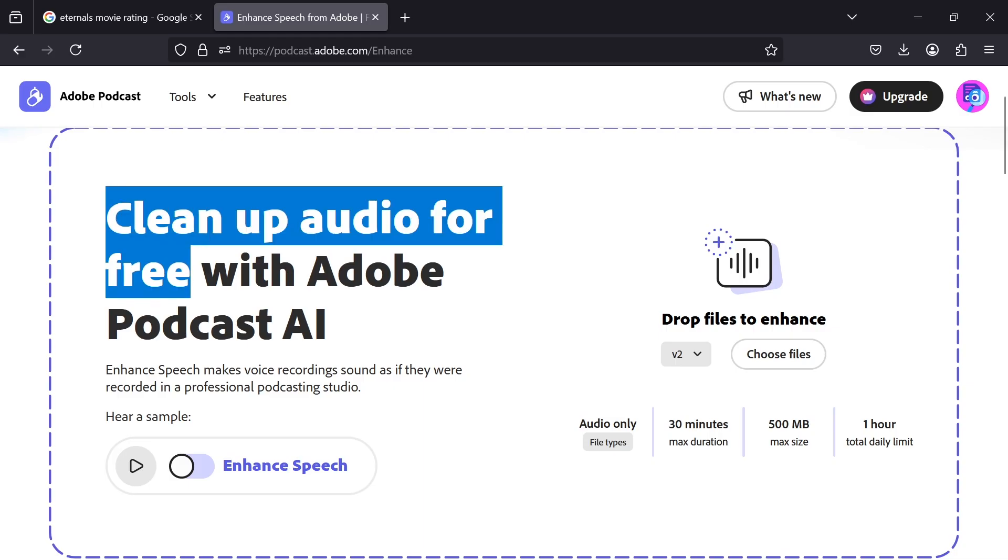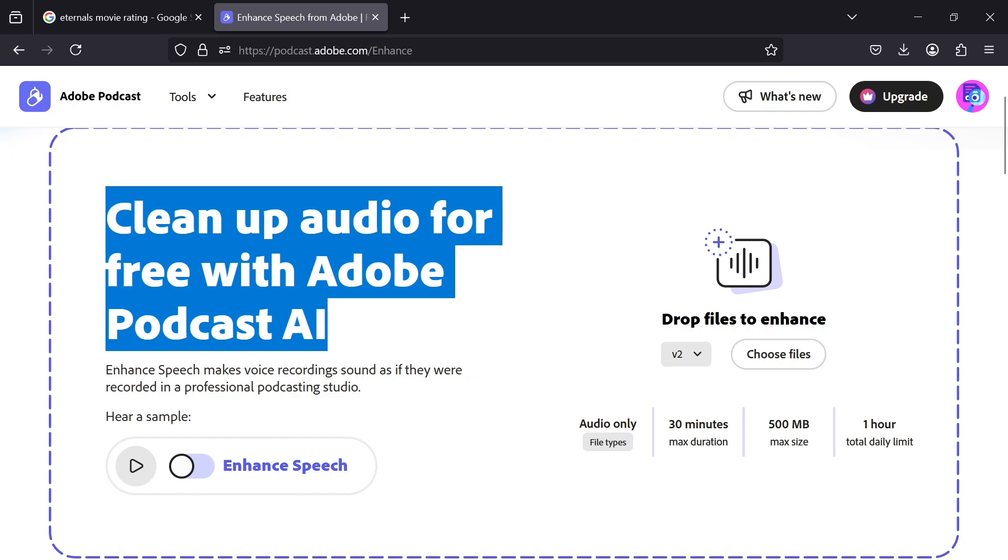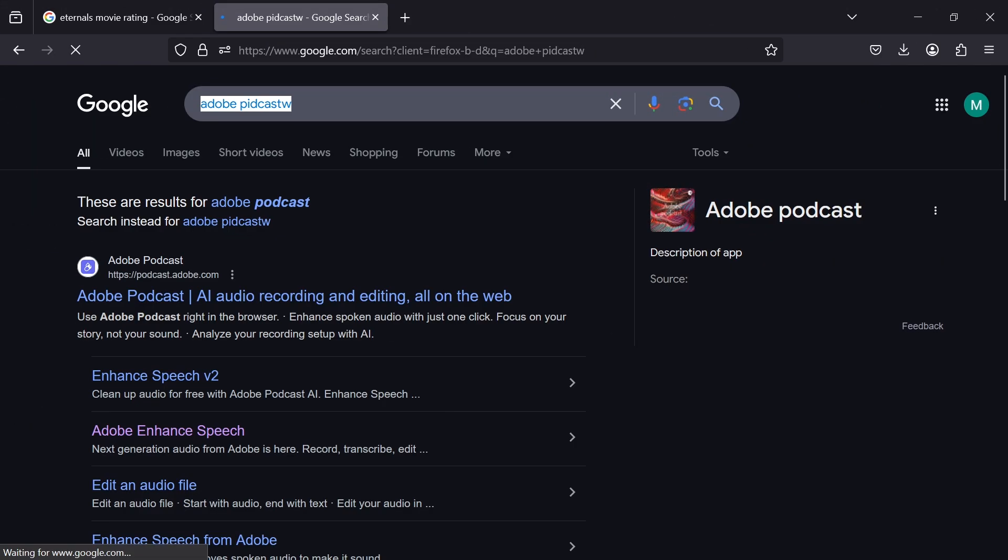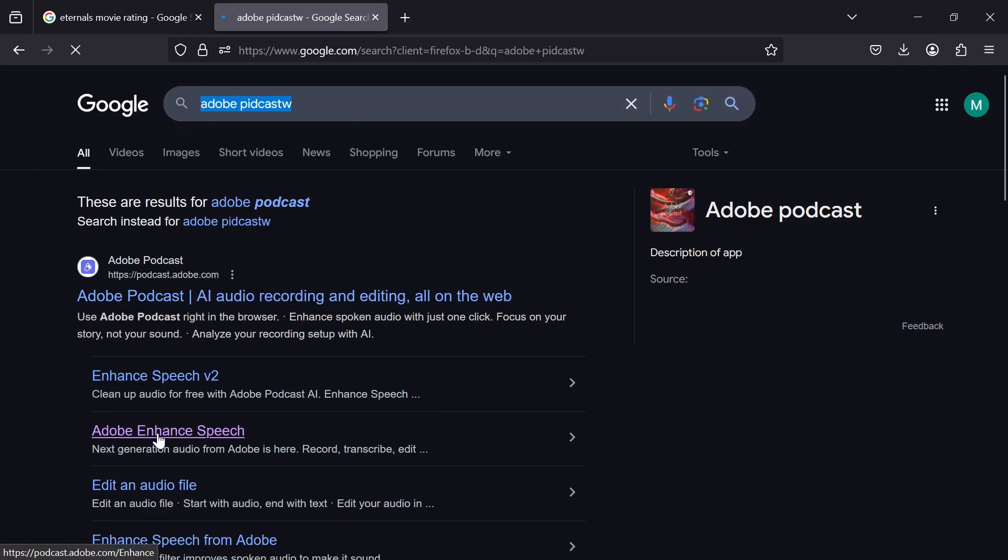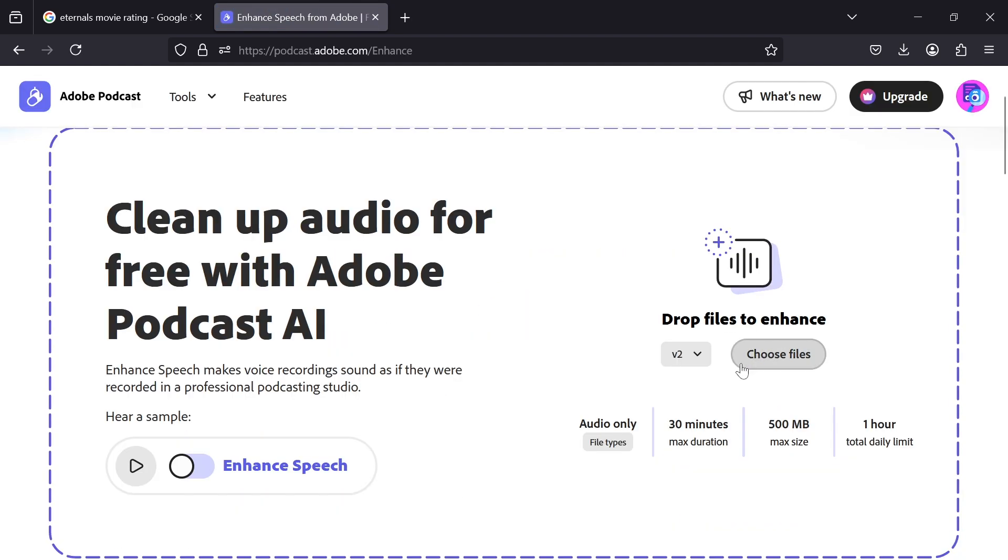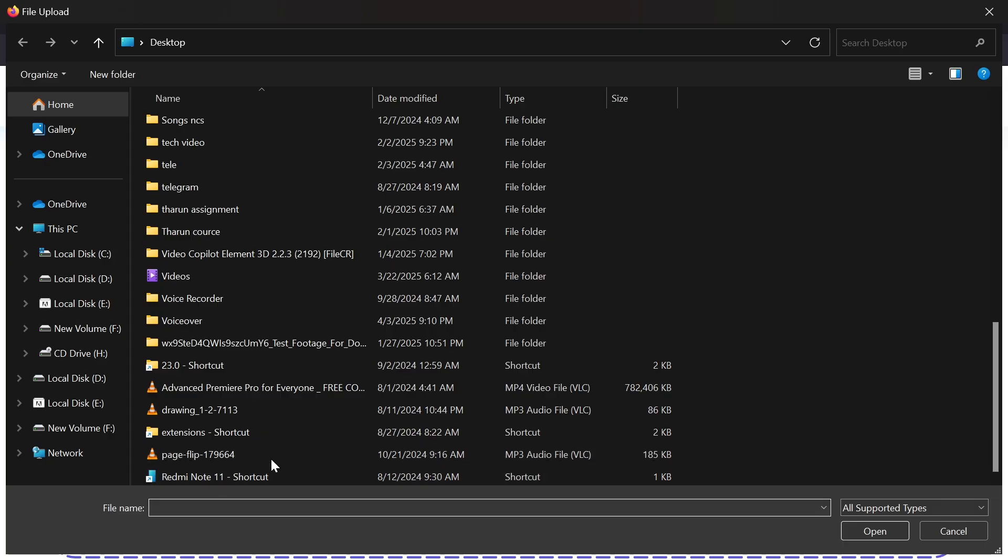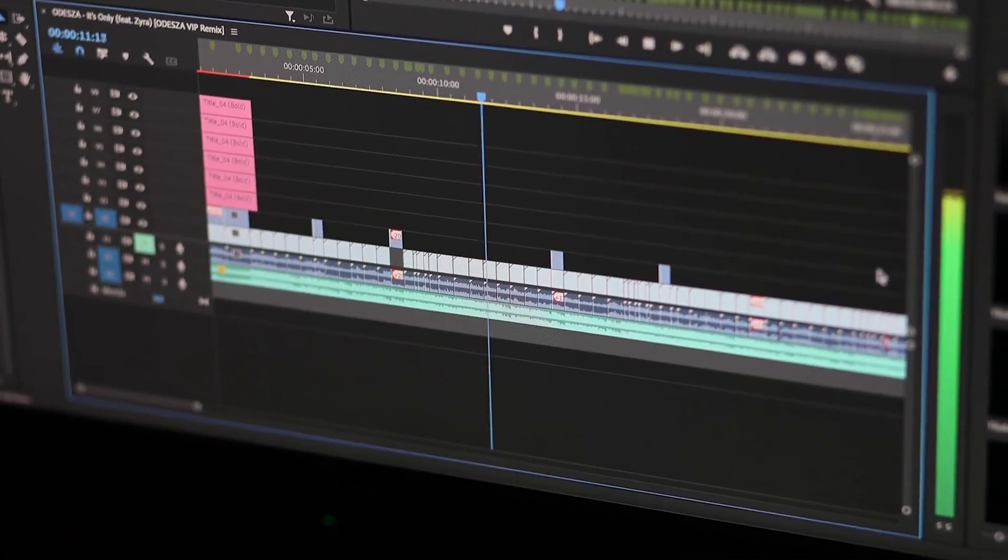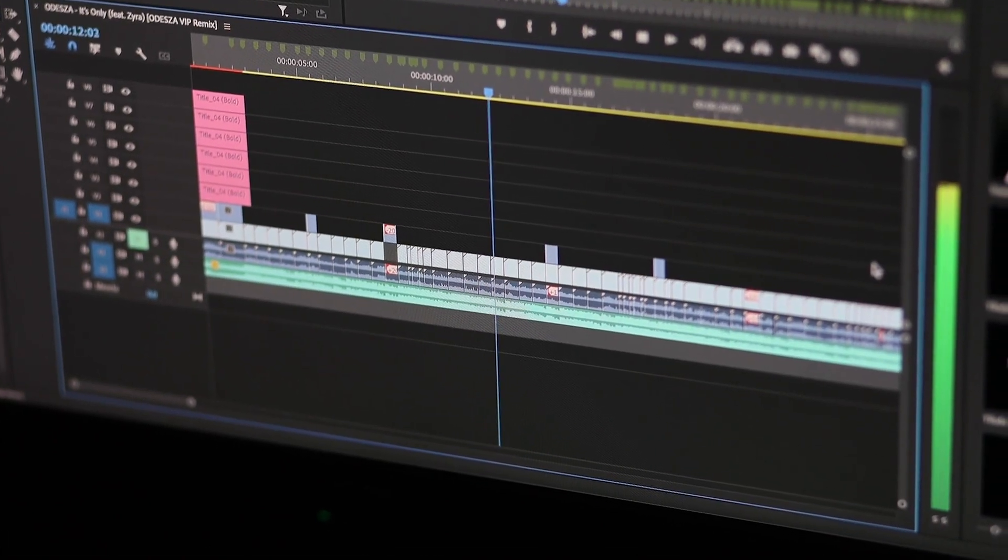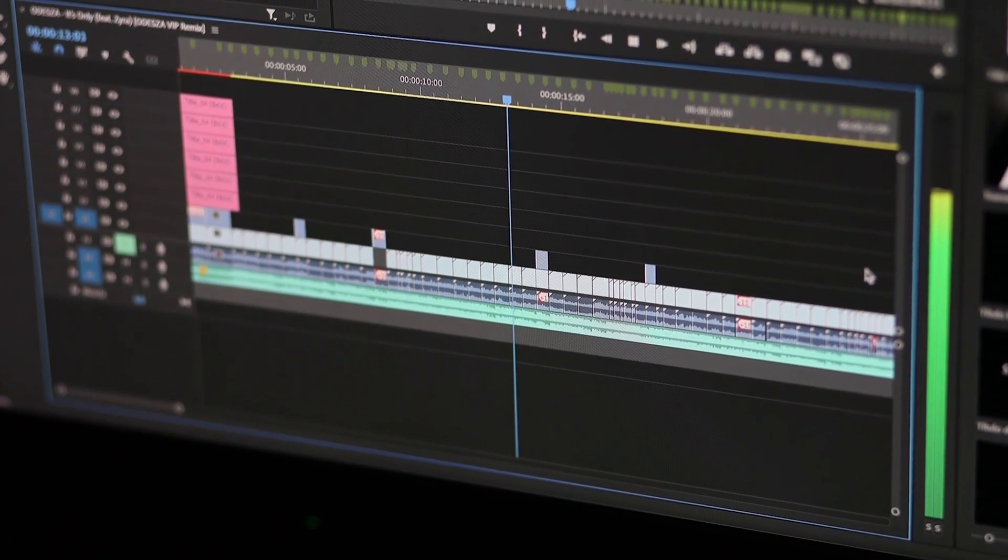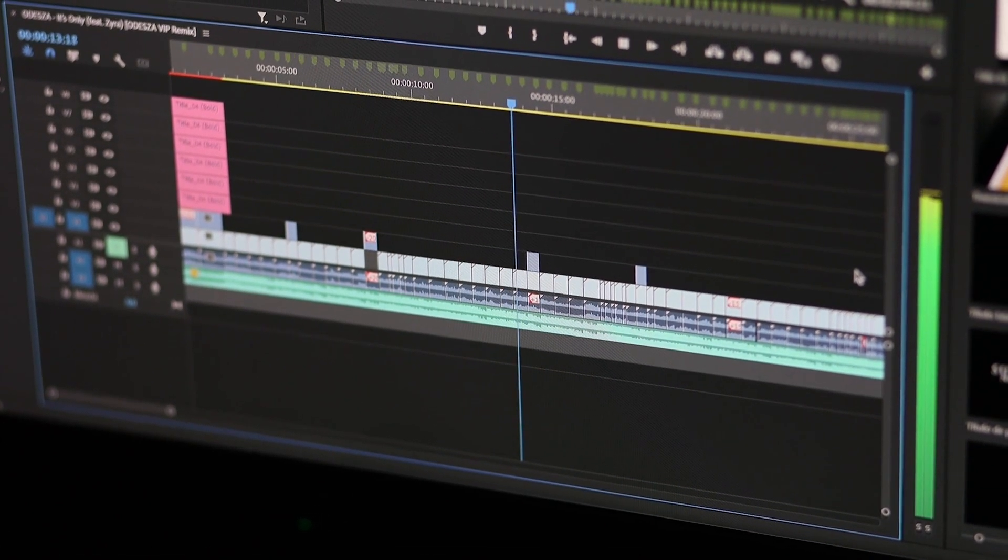If the video has too much noise or wind, then use Adobe Speech Enhancer to clean it up. Just type Adobe Podcasts in your browser and click on this Adobe Enhanced Speech, and it will take you to the main page. Now choose your files which you want to enhance and download the audio. Usually you should do this step before trimming your clips, but it's never too late to fix your mistakes.